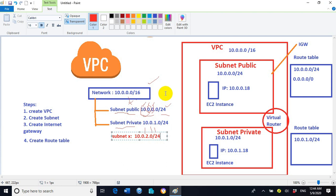We can understand this in a layman's style. 10.0.0.0/16 is just like a big cake. Out of the big cake we can create many pieces — as many as we want, as per our requirement. These pieces out of the big cake are similar to subnets: subnet public, subnet private, subnet X, subnet Y. All of the subnets are created out of the one network, 10.0.0.0/16.